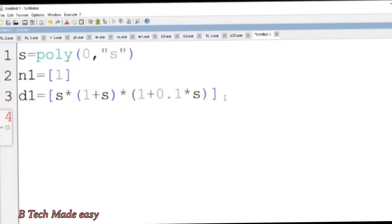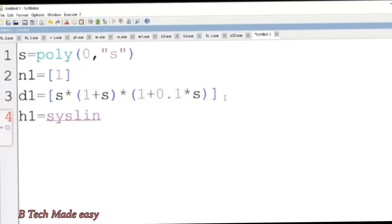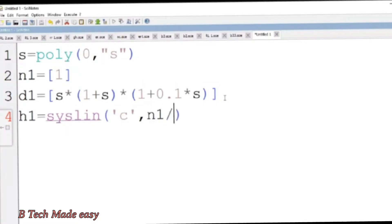Next is the function h1. h1 is equal to Syslin. Syslin means a linear system — we can find out a linear transfer function with initial condition zero. The command is Syslin with single code 'c', numerator N1 divided by denominator D1. That is the transfer function.